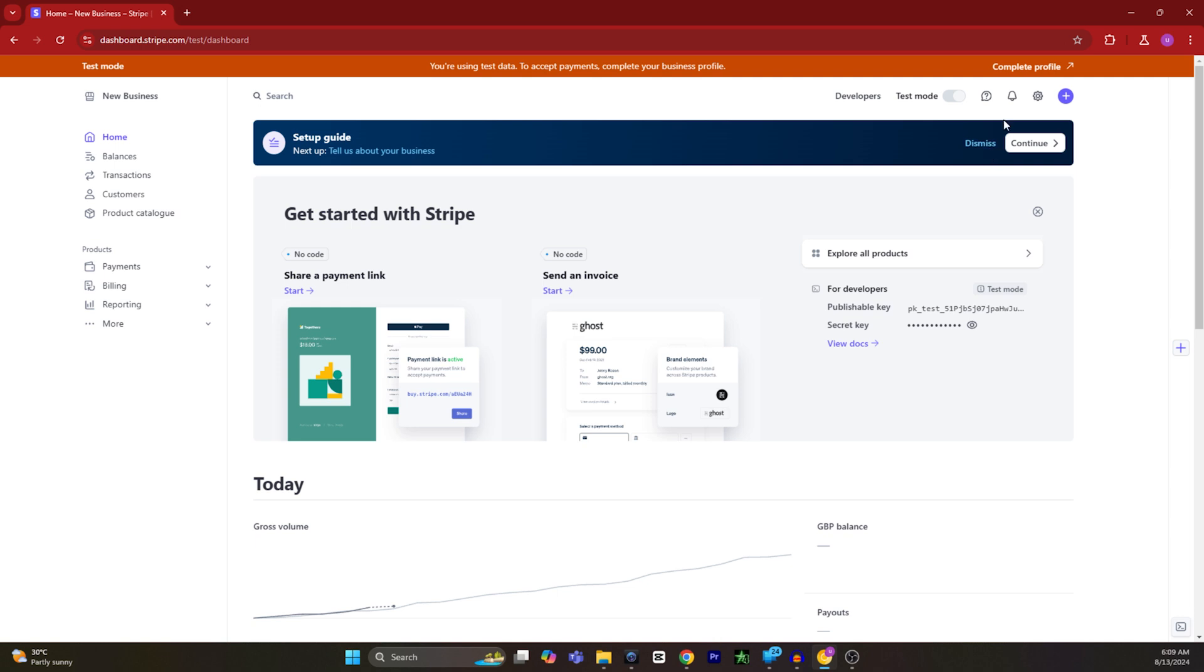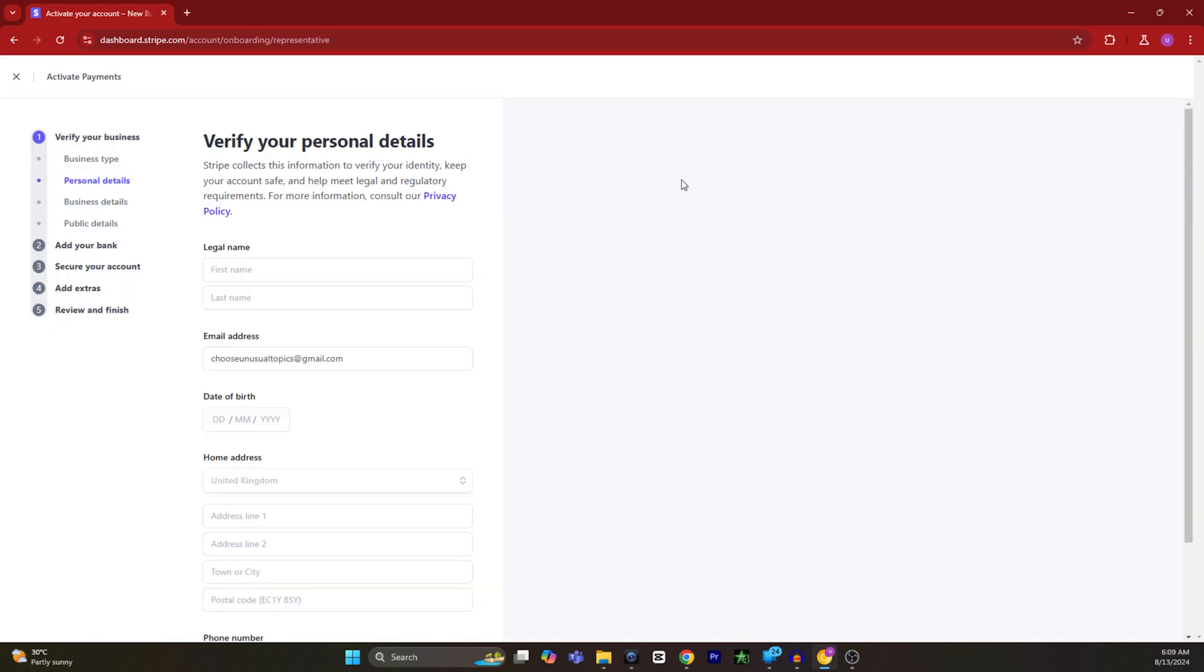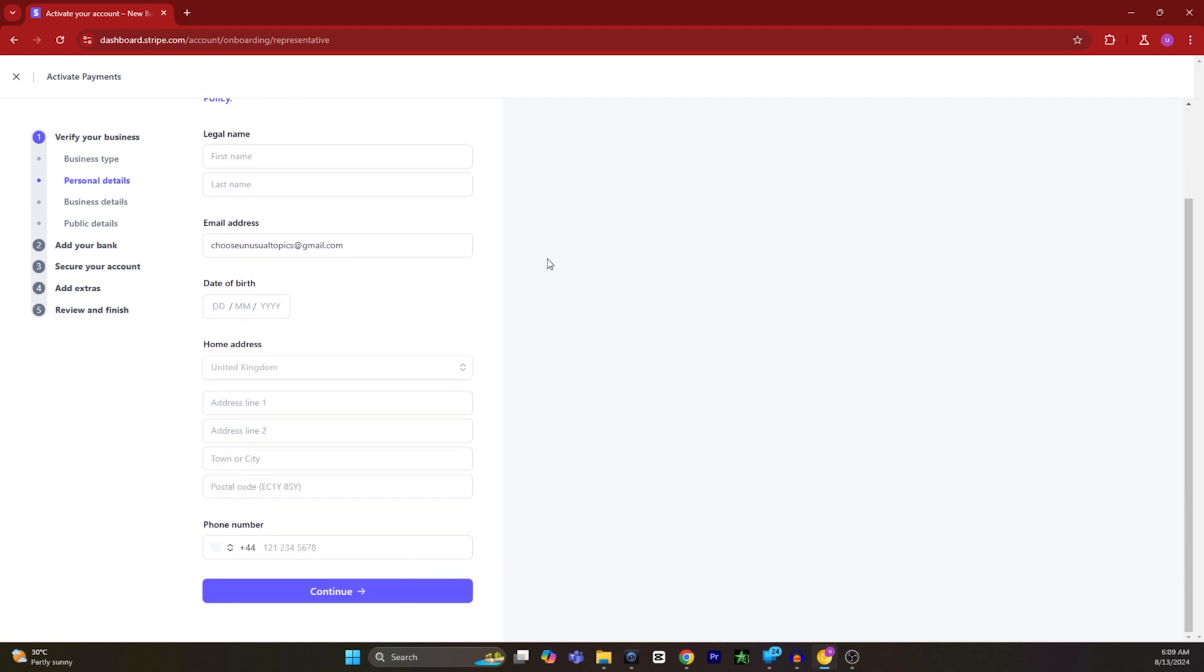On this page you have to type in your legal first name and last name, also your email, your date of birth, your home address, your country, and also your phone number. After entering all of the information you have to click on continue.